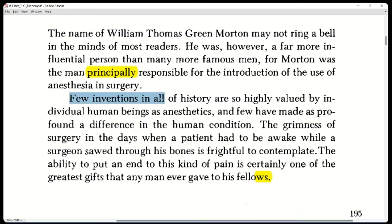Few inventions in all of history are so highly valued by individual human beings as anesthetics, and few have made as profound a difference in the human condition. The grimness of surgery in the days when a patient had to be awake while a surgeon sawed through his bones is frightful to contemplate. The ability to put an end to this kind of pain is certainly one of the greatest gifts that any man ever gave to his fellows.